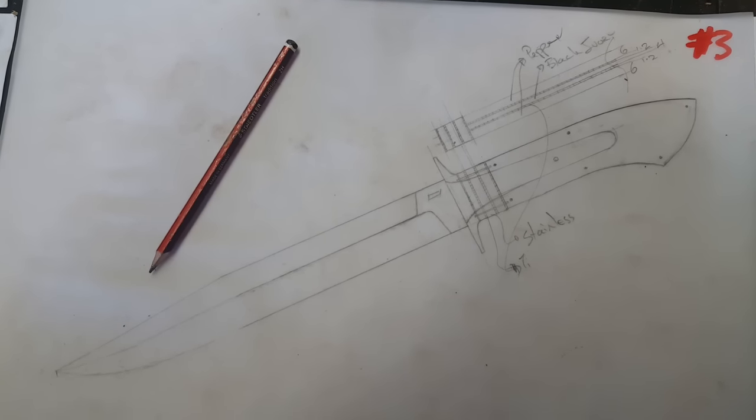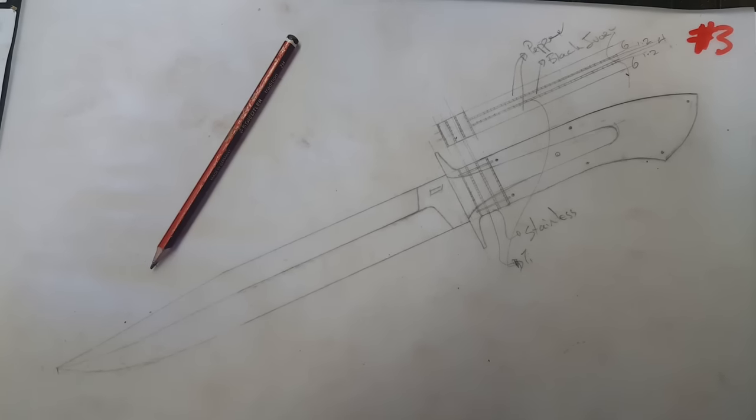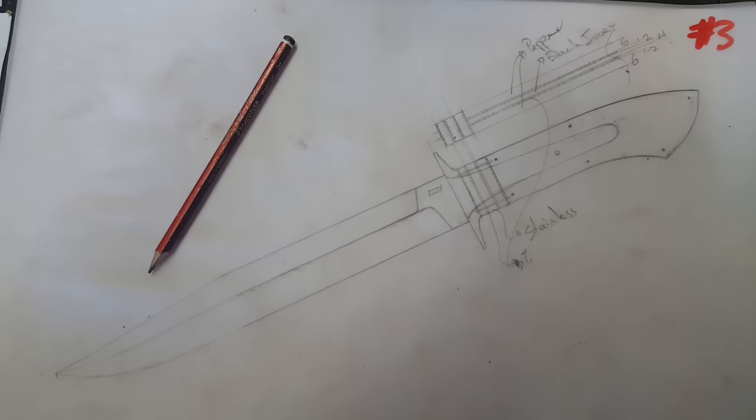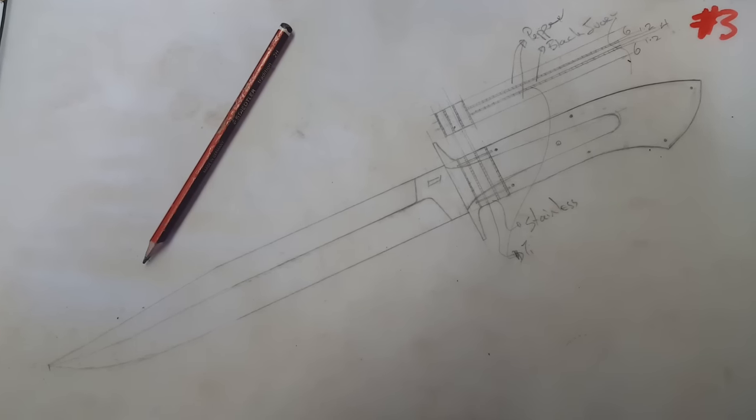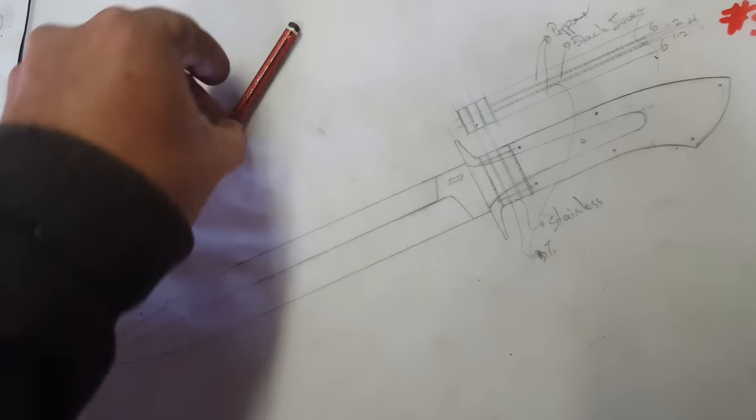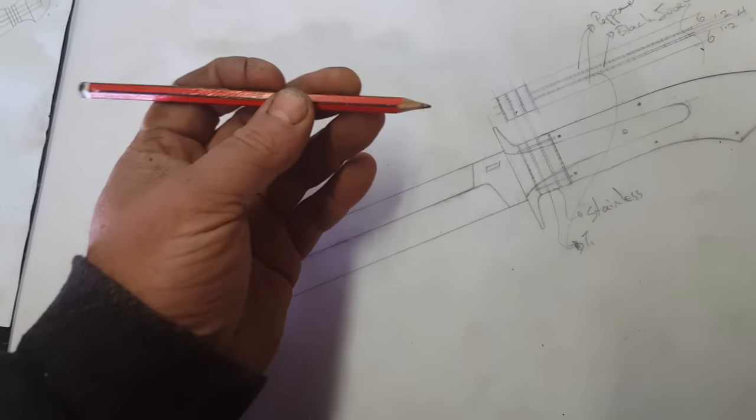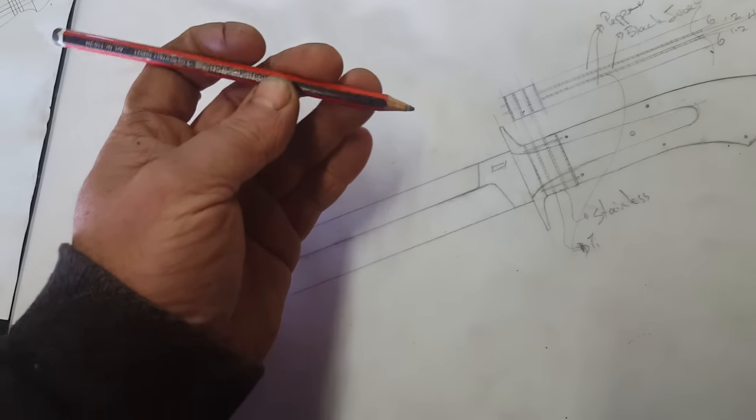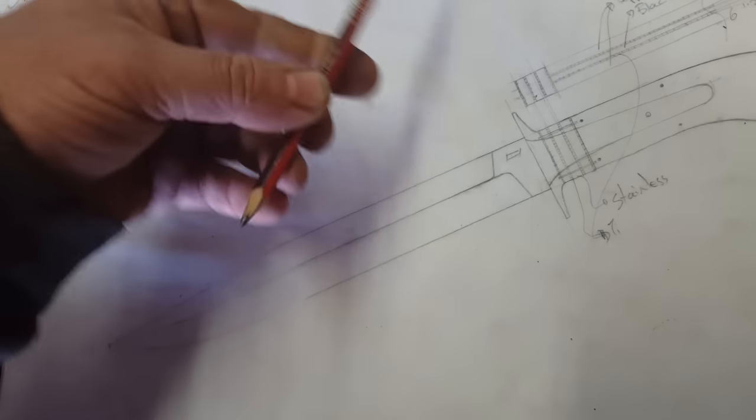If you can't put on paper what you want to make, basically what you're doing is you're going to be farting around. So, like everything we do, everything starts by hand. You want to make a handmade knife? Draw the bloody thing out.